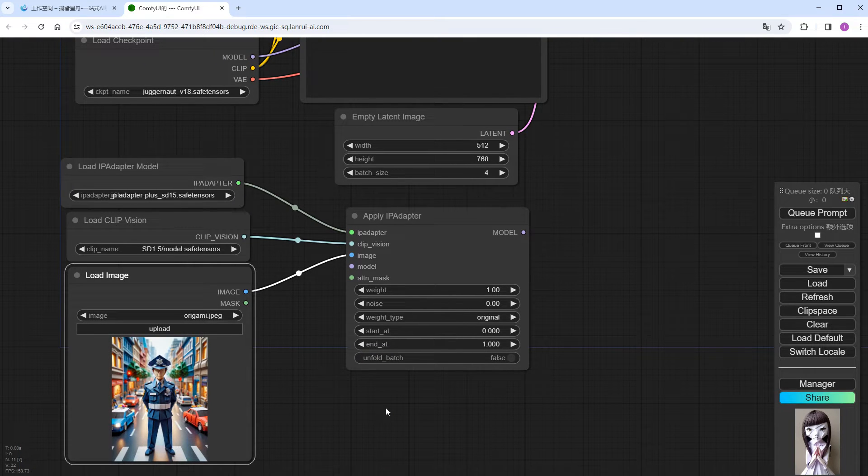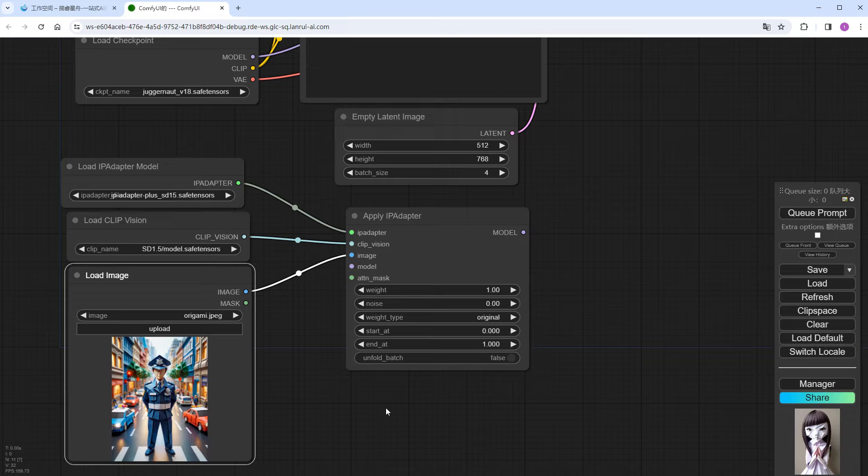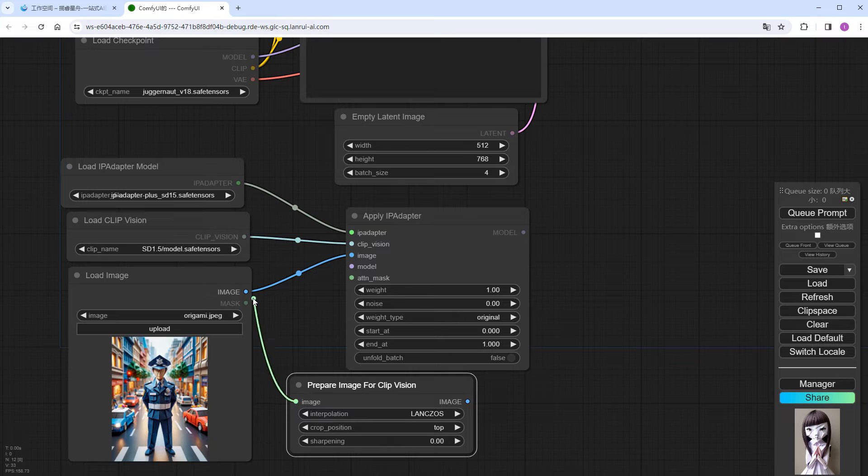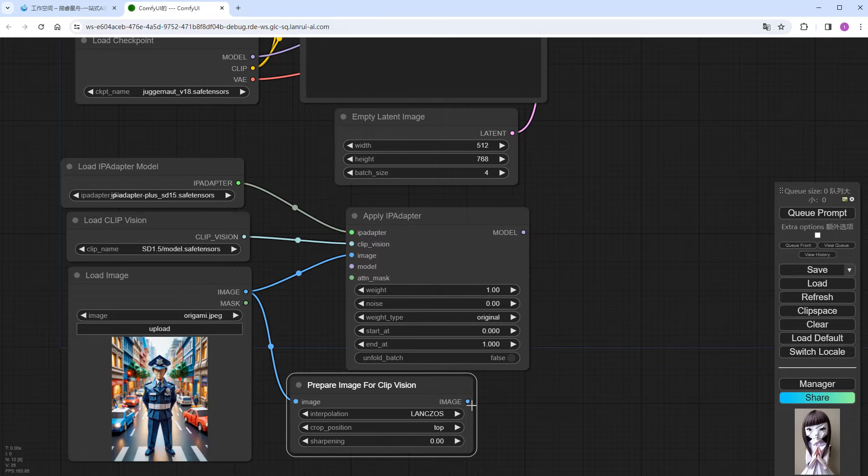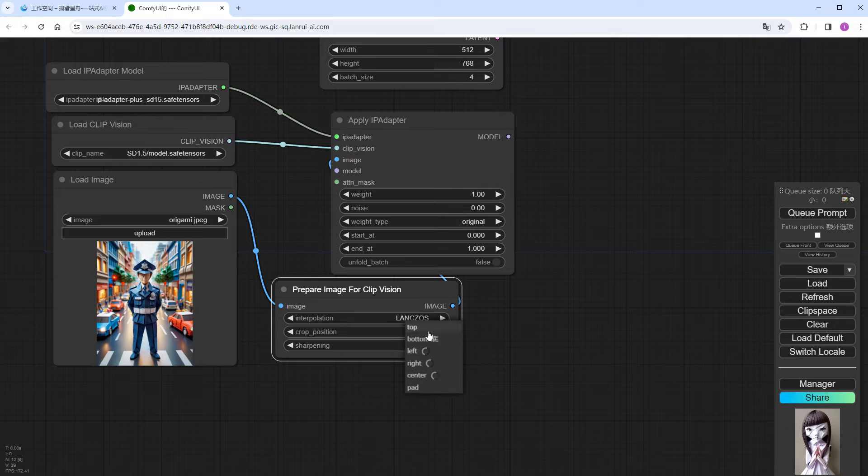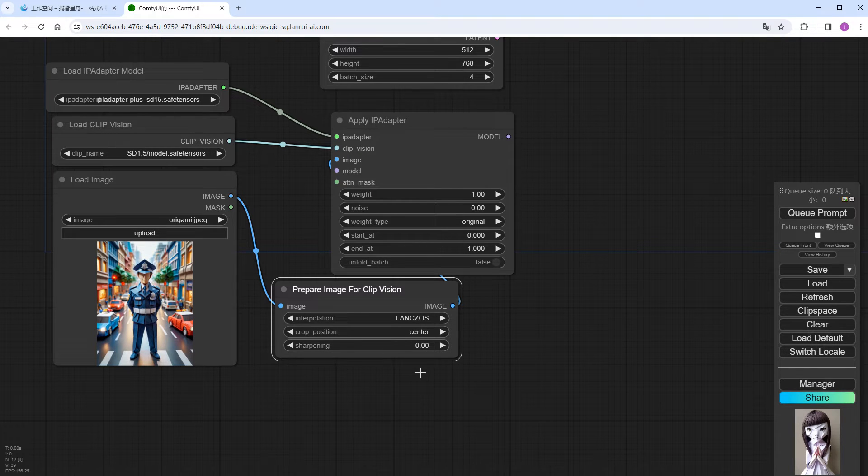Upload a reference image. Here's something to note. Because clip vision can only encode square images of size 224 x 224, for any non-square images, to avoid distortion, you need to connect a Prepare Image for Clip Vision node to process them. Generally, you would choose cropping methods like center, top, pad, etc. I chose center here.